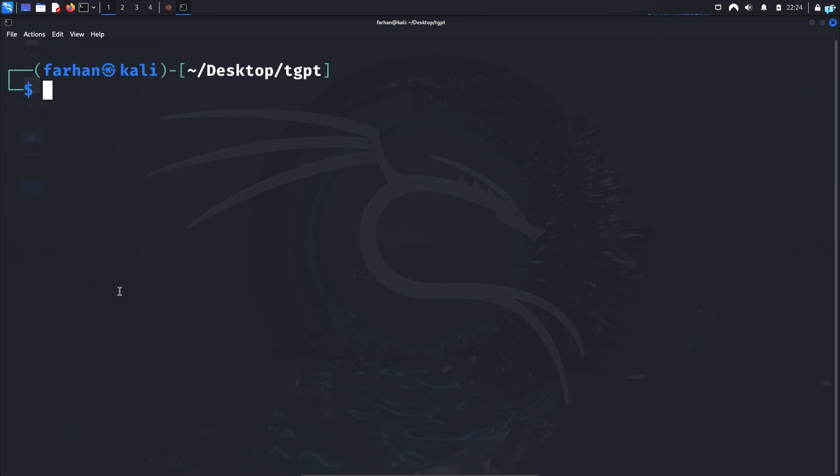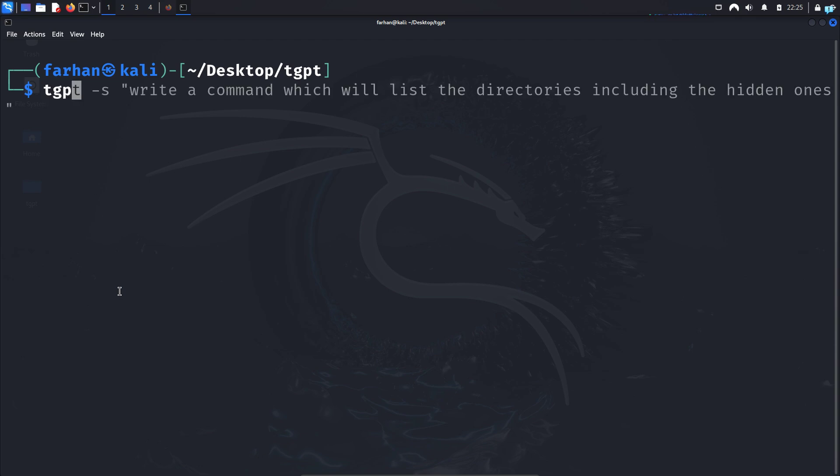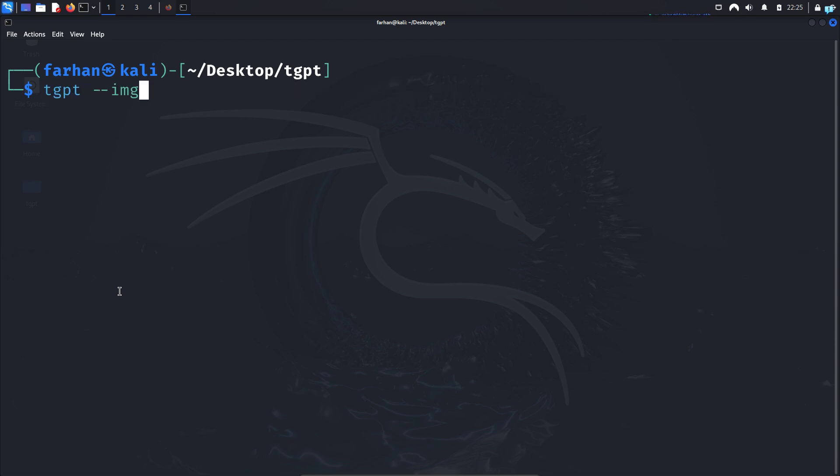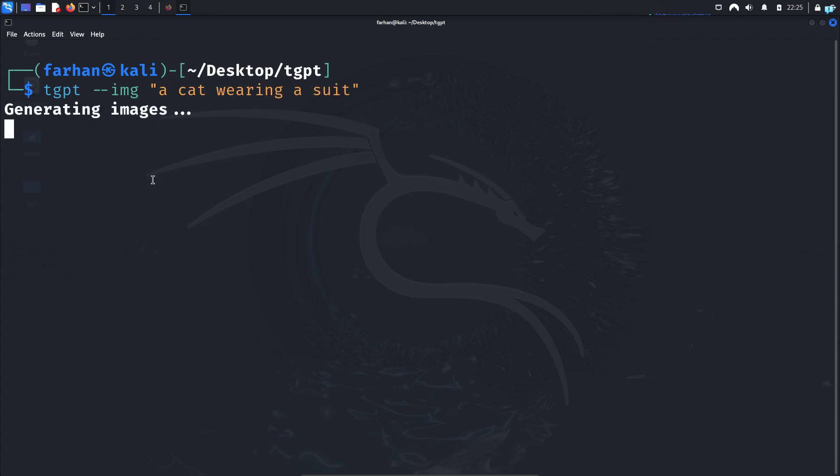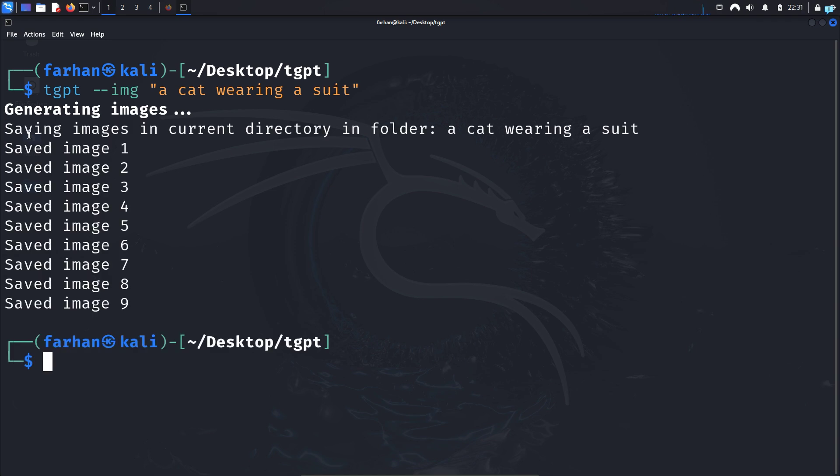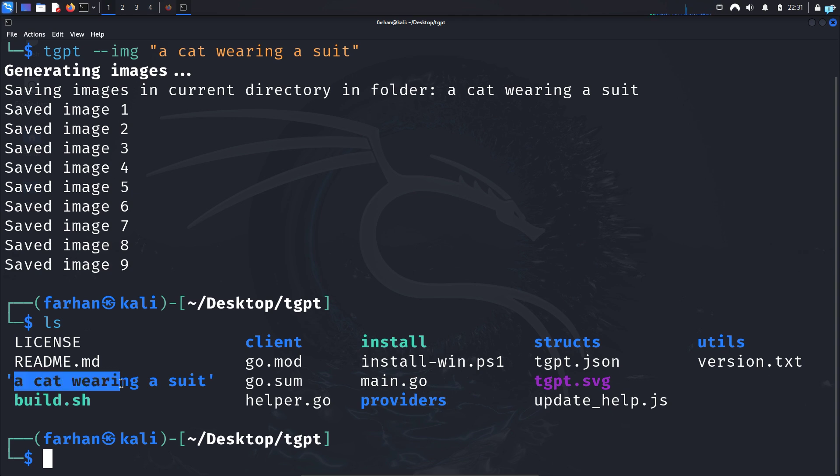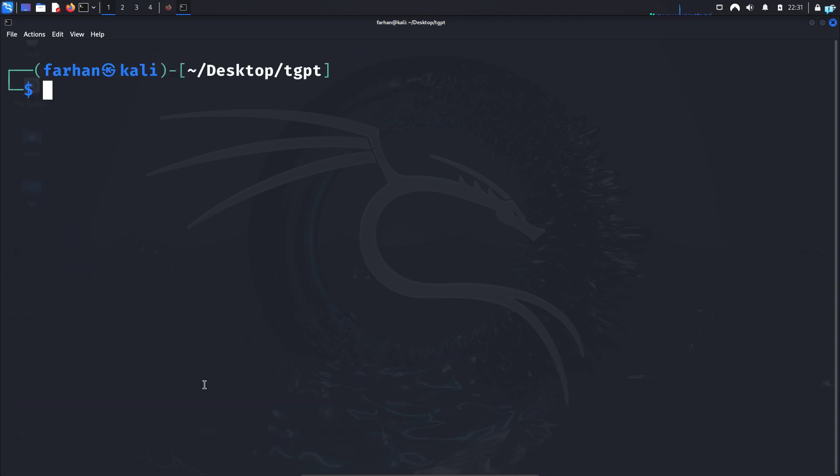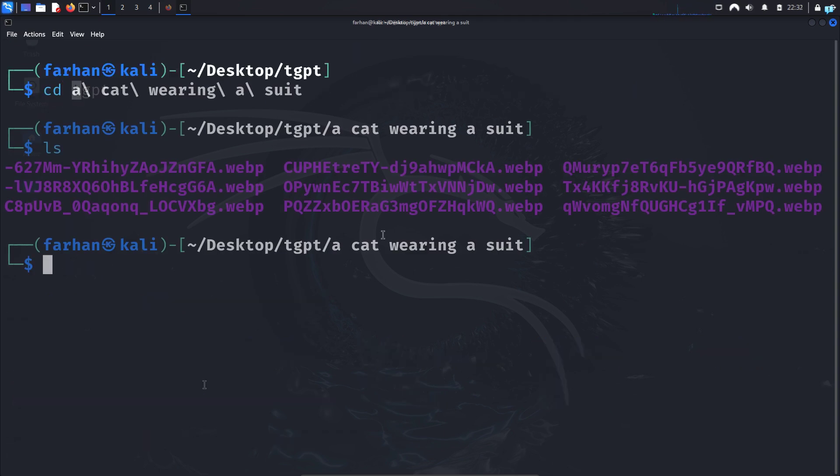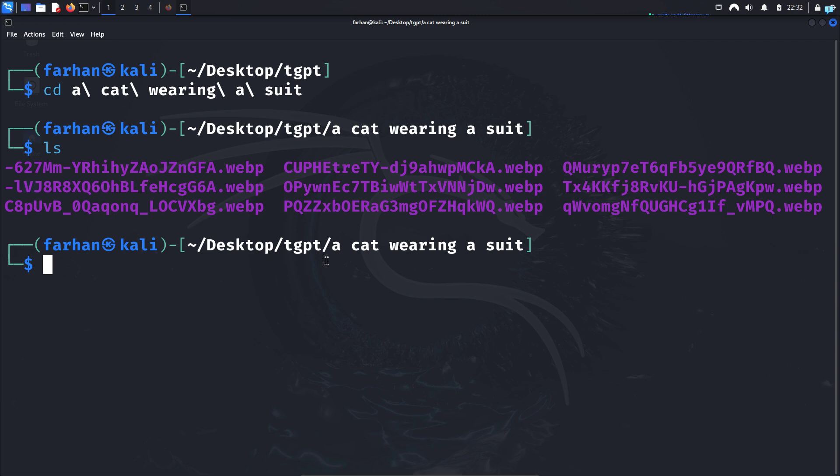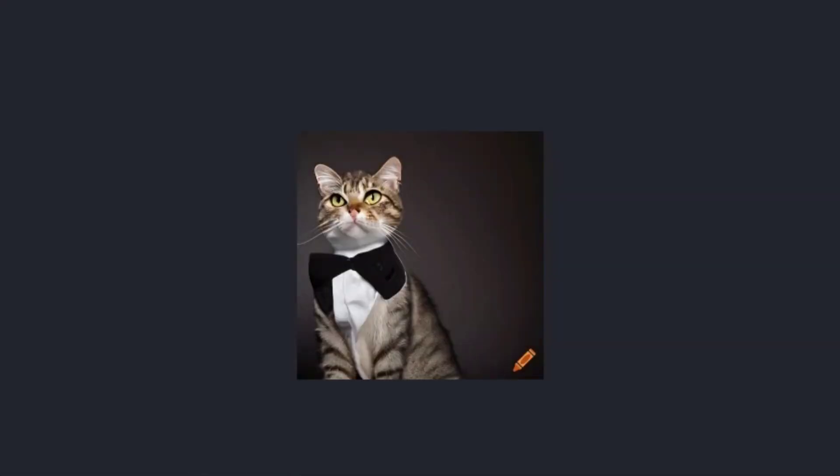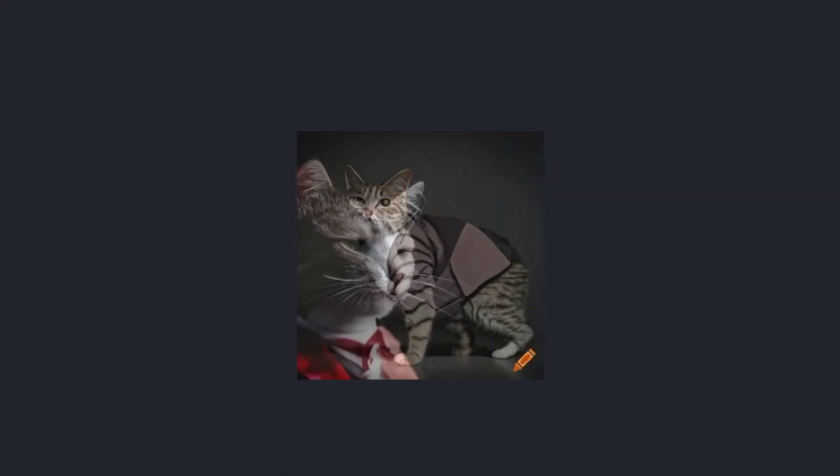Finally, let's see how to generate pictures. And for that, we're going to type TGPT space dash dash IMG for image space in double quotation. I will type a cat wearing a suit and wait for the images to get generated. And I can now confirm that the images are generated into the current directory. If I give an LS, I can see I have a folder called a cat wearing a suit. So I will go inside the folder and I have nine images generated for me. I will open this and I can see pictures of cats wearing a suit.